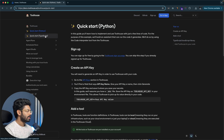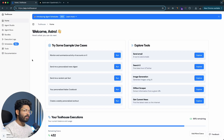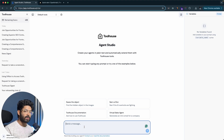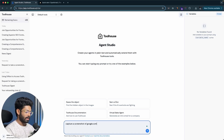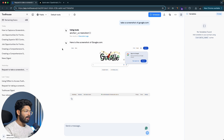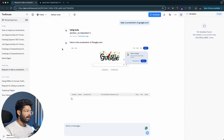Before wrapping up, let me show one more example. In Agent Studio, let's say I want to capture a screenshot of a website. I'll simply type 'capture a screenshot of google.com' and hit enter. The AI agent used the page screenshot tool to capture it, and there you have it — a screenshot of google.com. You could also ask the AI to take screenshots of your website and competitor websites, compare them, and give you tips on how to improve your landing page. The possibilities are limitless.